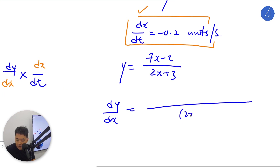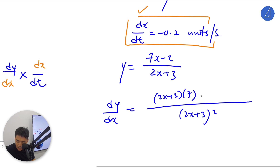Using the quotient rule: (2x + 3) times v do dx minus u times v do dx.